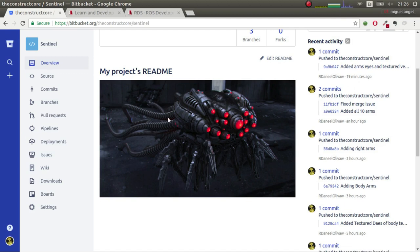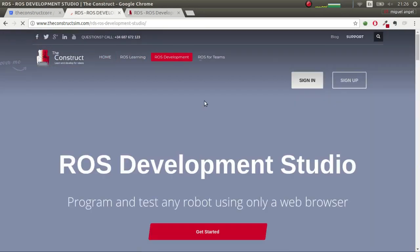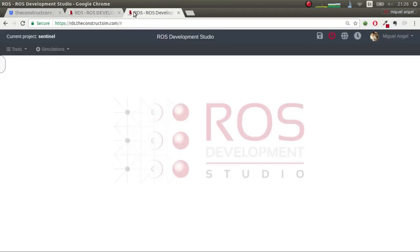First, as always, you have to go to theconsole.sim.com and go to ROS Development Studio, and you have to sign in to get inside. Once you're inside, you'll get something similar to this once you launch your project, which you did in the first video. If you don't know how to do it, please go back to the first video and you'll see more or less how you do that.